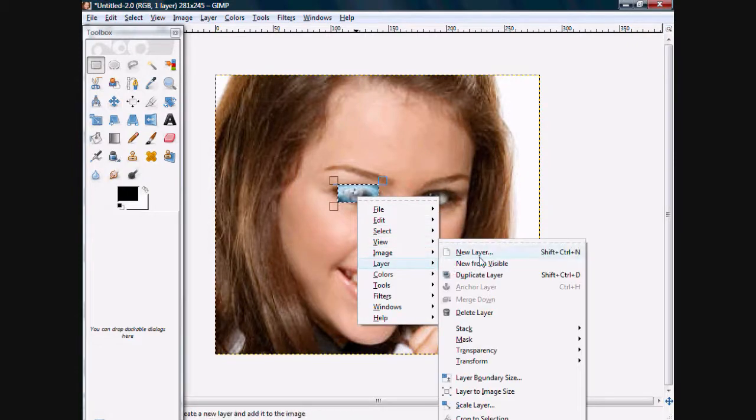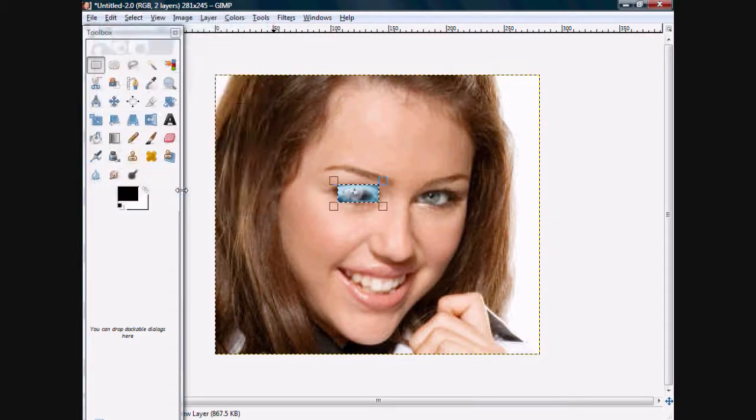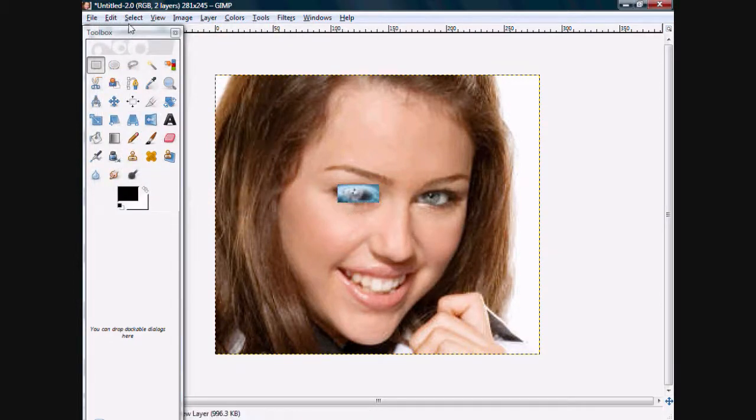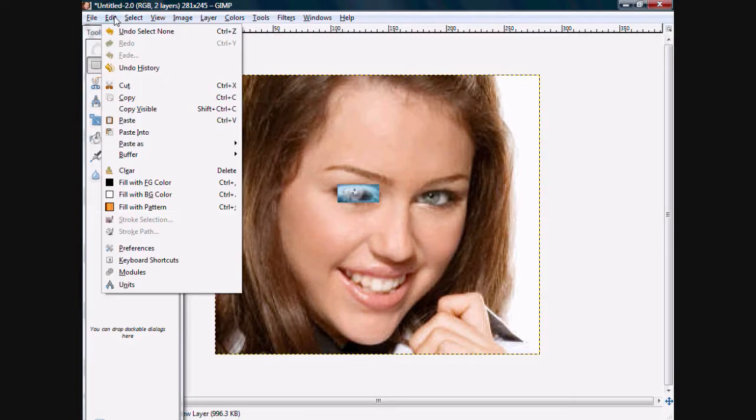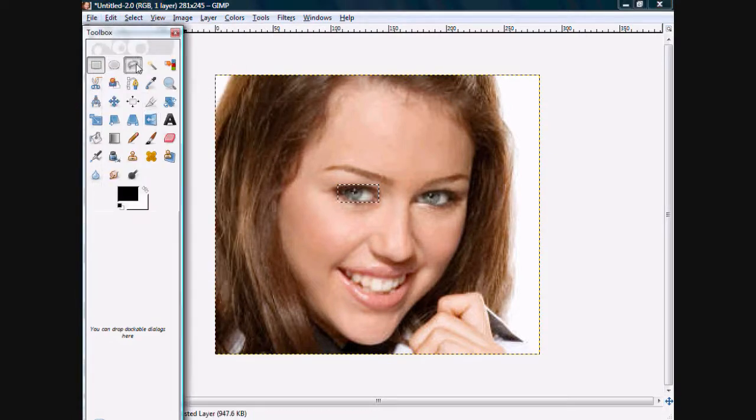I just transform. Layer, new layer. Okay. No, that looks retarded. Undo, undo, undo. See, I don't know what to do.